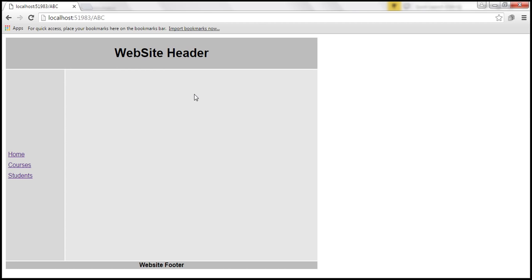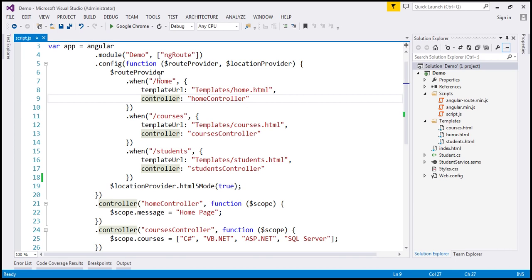And the reason Angular is doing that is because it doesn't know for the root of the site or for this route slash abc, which is not configured, what partial template to inject into this layout template. Now what we want to do here is whenever any user navigates to the root of the site, or if they navigate to a route that is not configured, then we want Angular to automatically route that request to slash home, meaning we want home.html to be injected into our layout view. So we have to configure the default route.